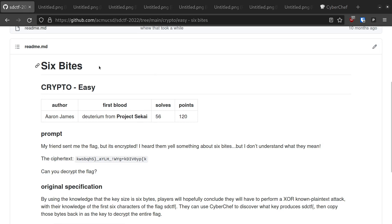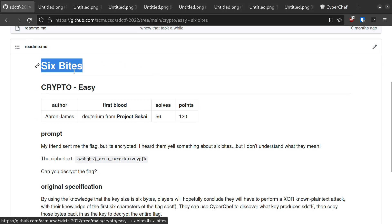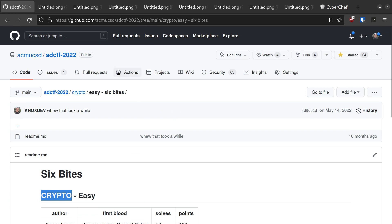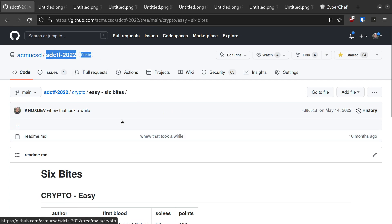Today, we're going to be looking at 6 Bytes, which is an easy crypto challenge from San Diego CTF 2022.